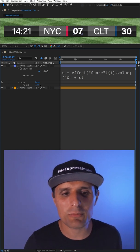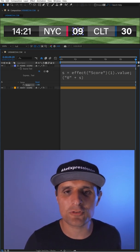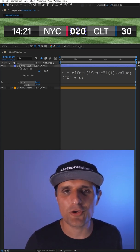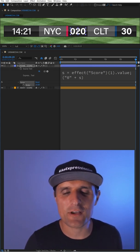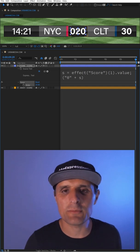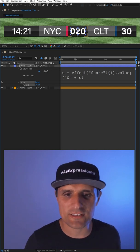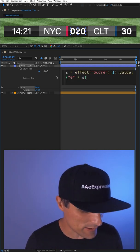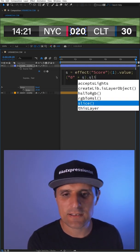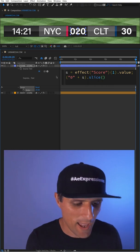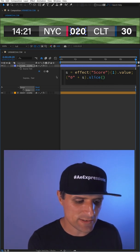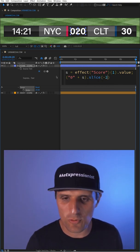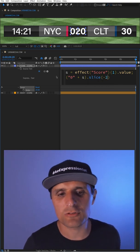Now the problem is when it goes into two digits, you can see that zero is still there. So we need to limit it to two digits. To do that, we're going to go to the end and say .slice, and inside we're going to say negative two, which will limit to two digits.